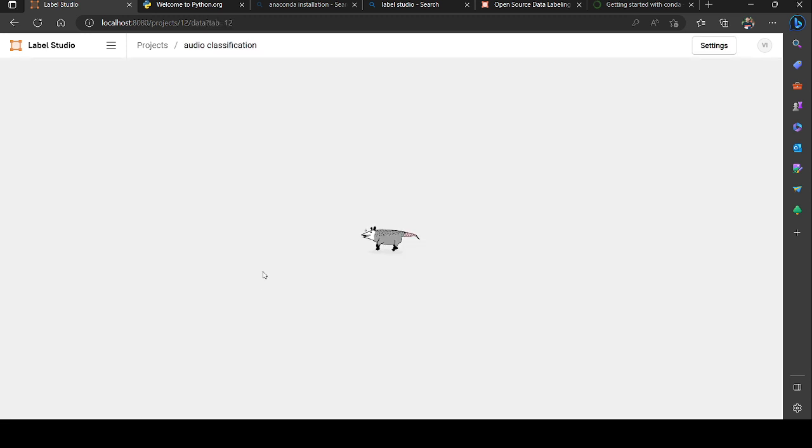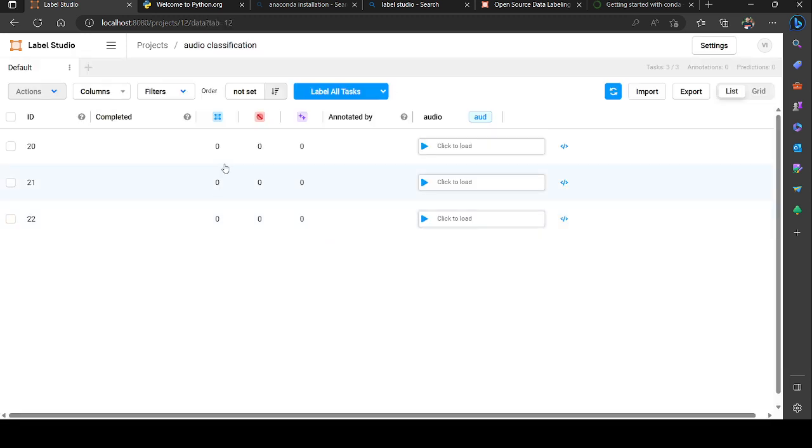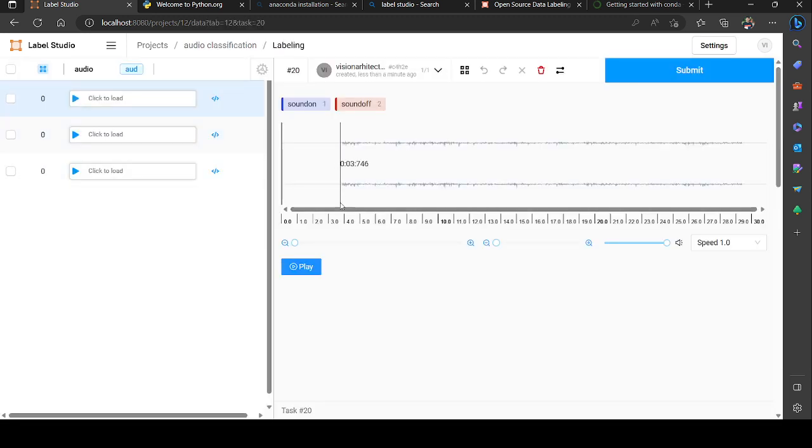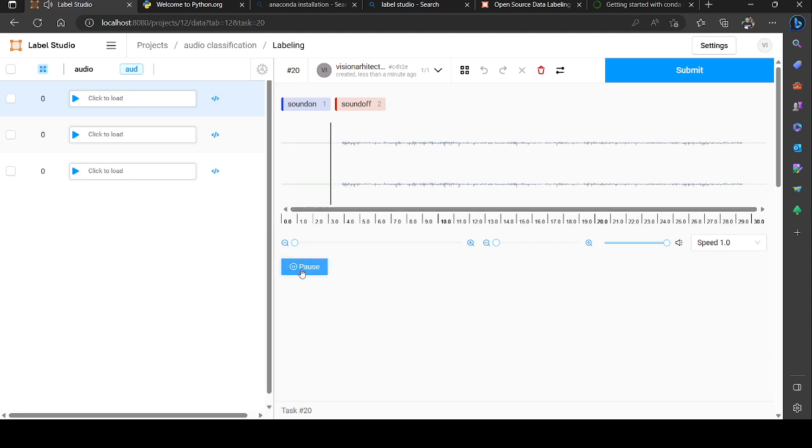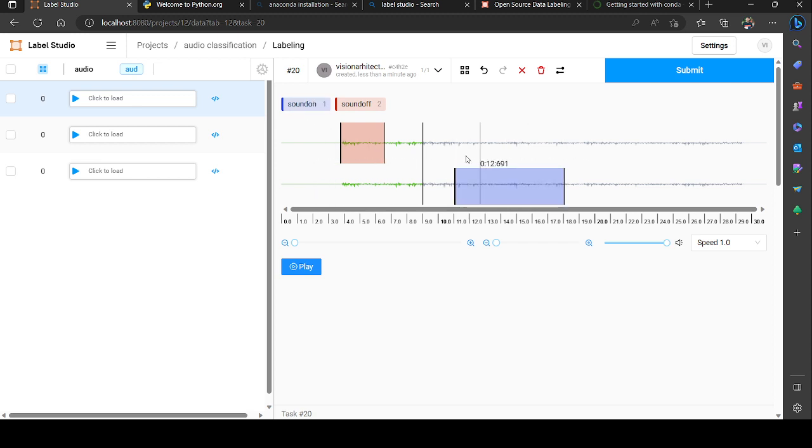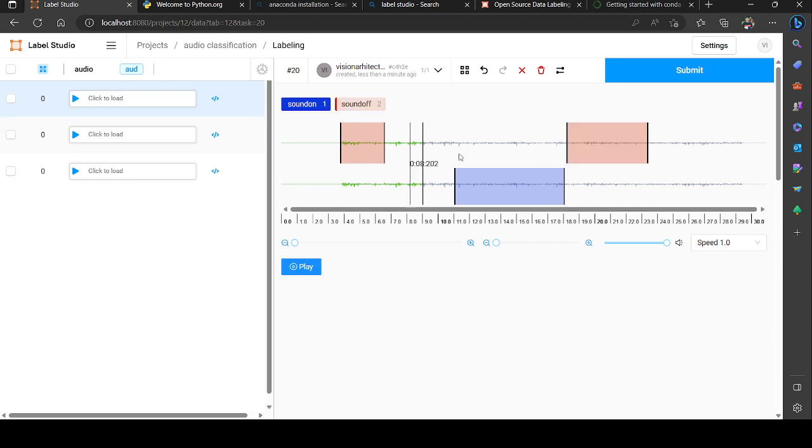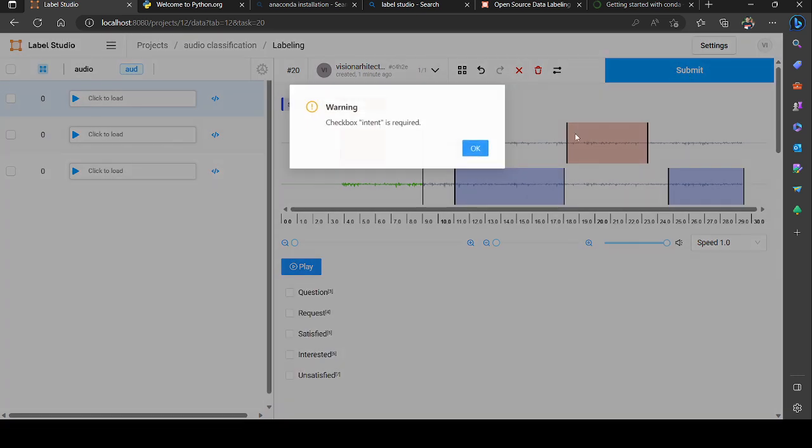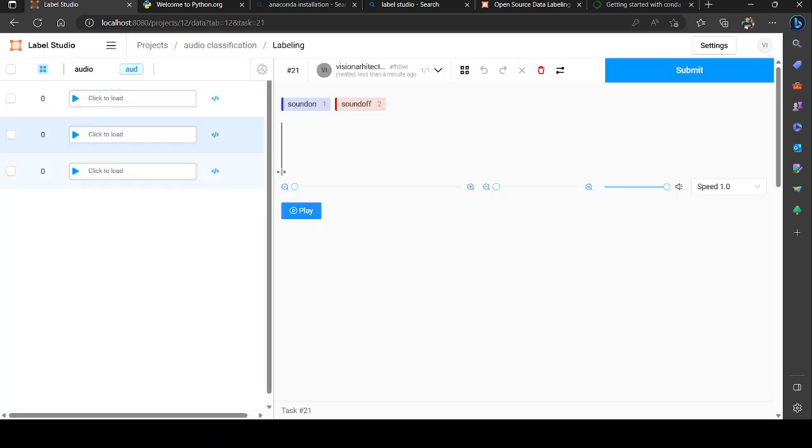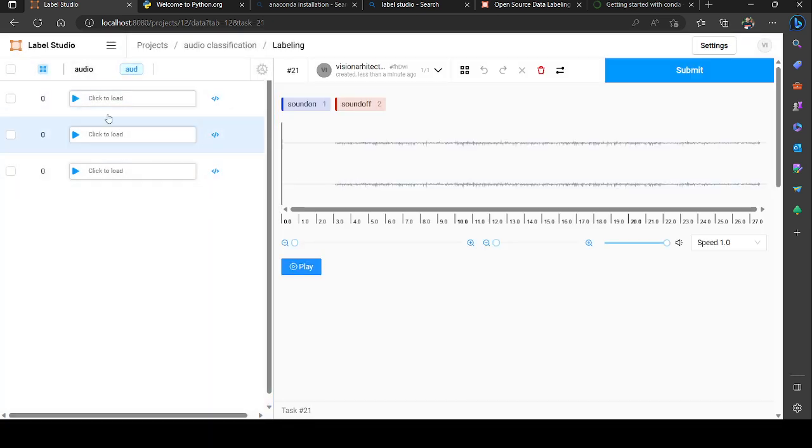I'm going to save it. After clicking it I'm going to label it. I could play the audio as well. This I'm going to label as sound off and this is going to be sound on. I could label it as my wish. This is how I'm gonna label it and give submit, then go to next.